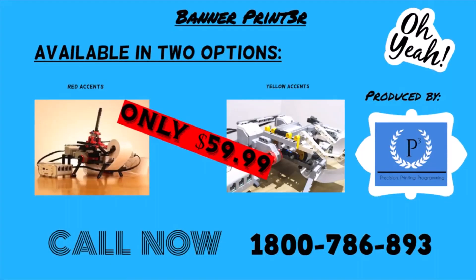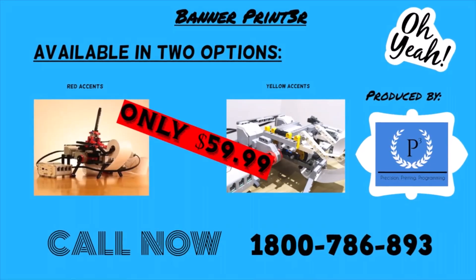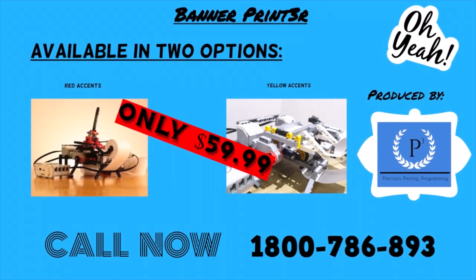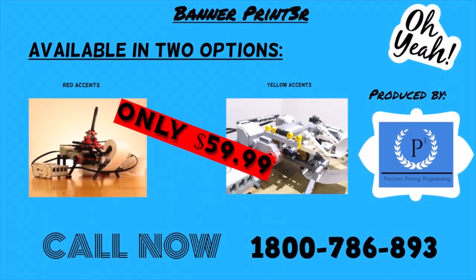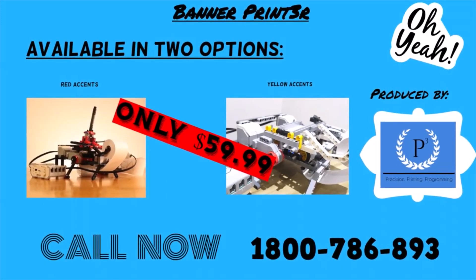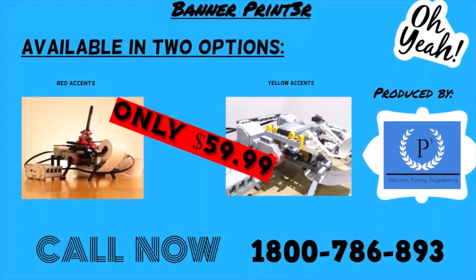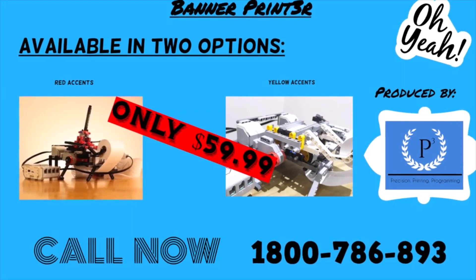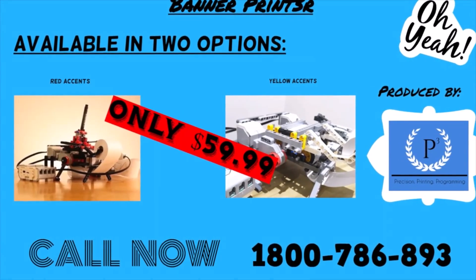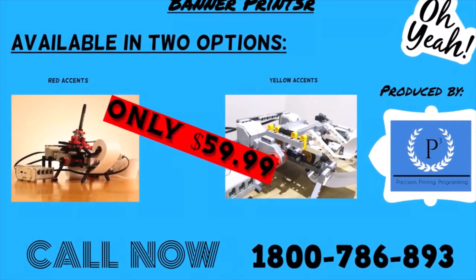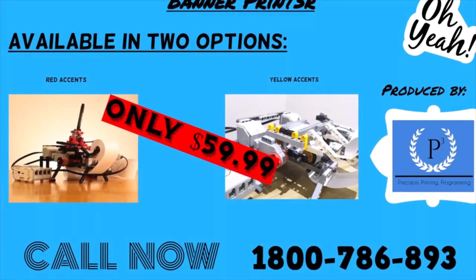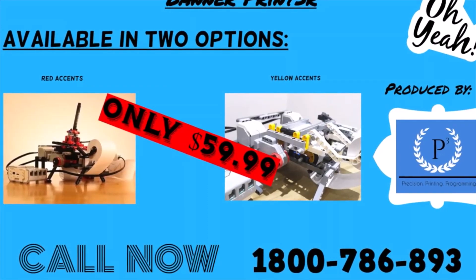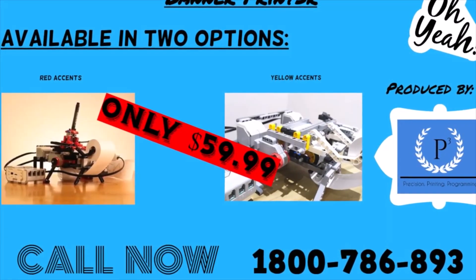The Banner Printer is conveniently available in two different options for your ease. The red and yellow versions for only $59.99 each. For more info call 1-800-786-893. That's 1-800-786-893.